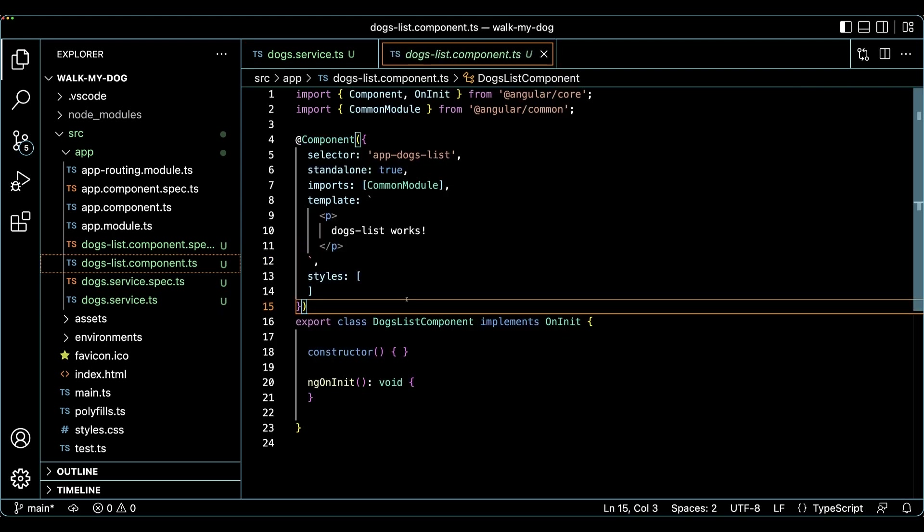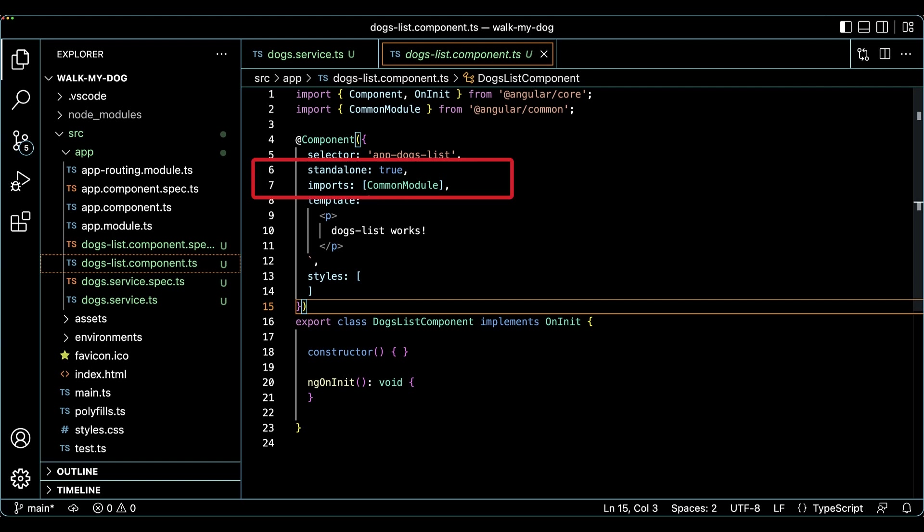In our generated component, dogs list component.ts, the component decorator has a new property called standalone that has the value set to true. This component is now a standalone component and doesn't require declaration in any NG module. There's another property in the component decorator called imports that has an array containing common module in it.